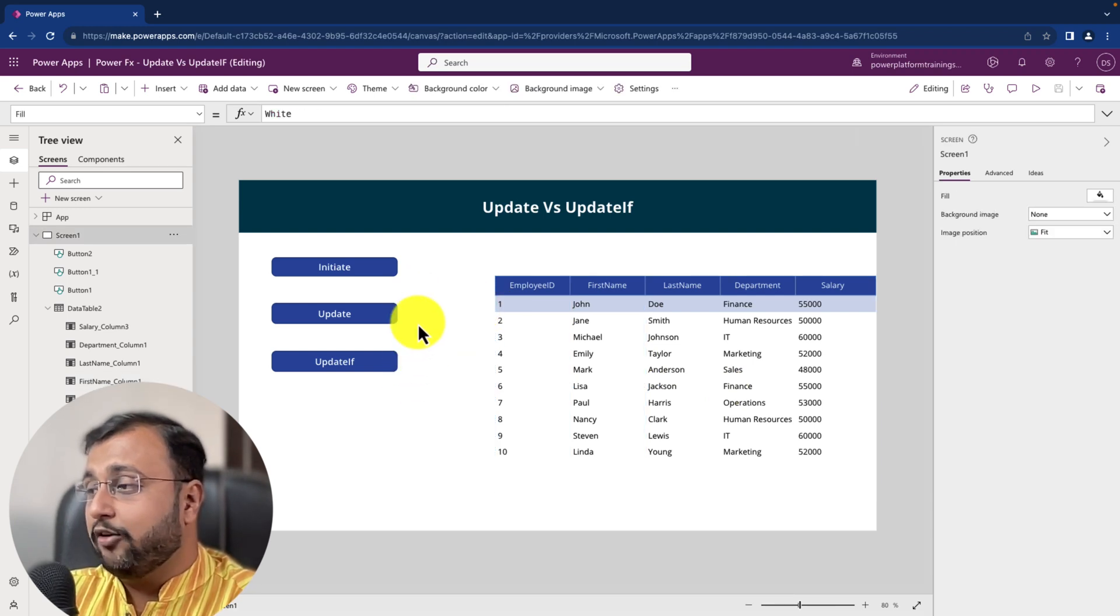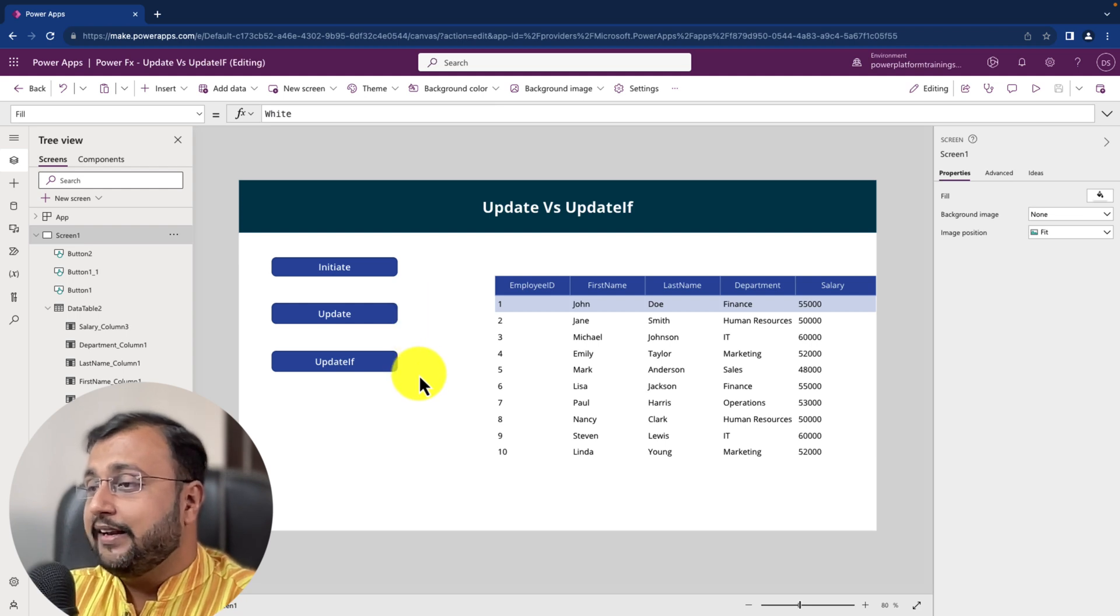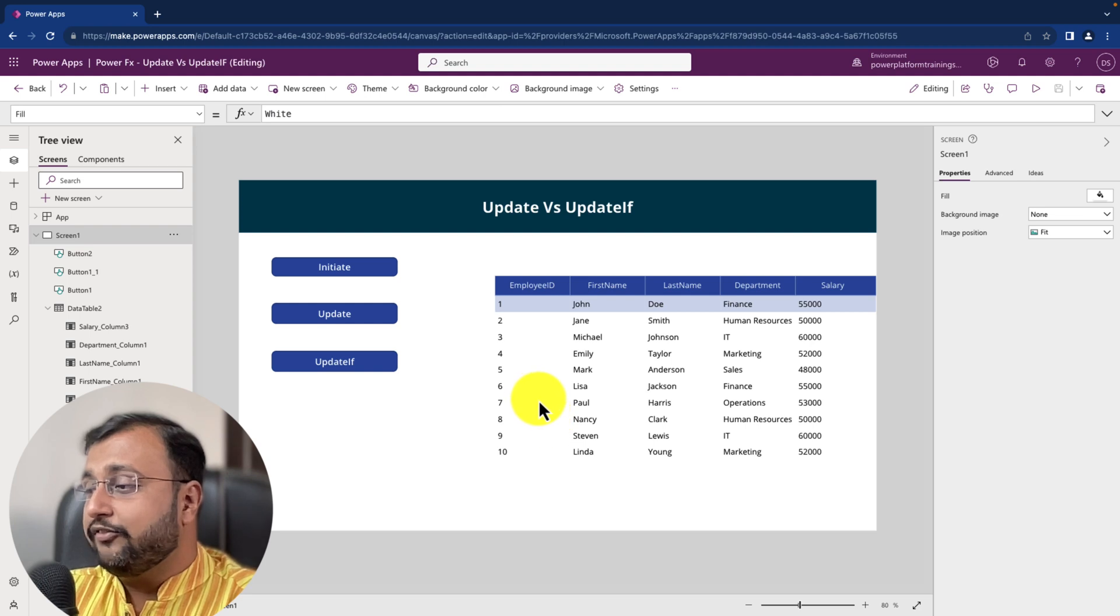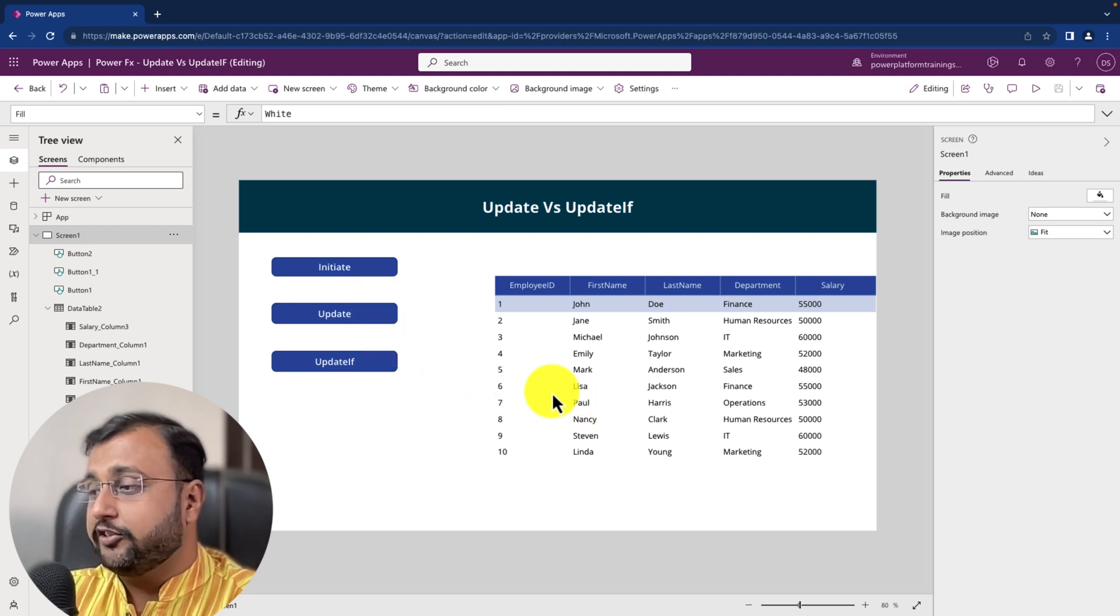Use it to update the record in the data source but let's try to understand here the clear difference. So let's first talk about the update function.